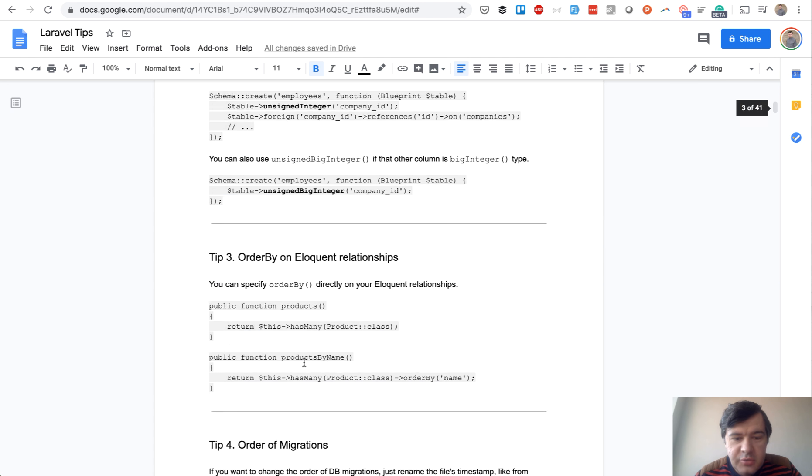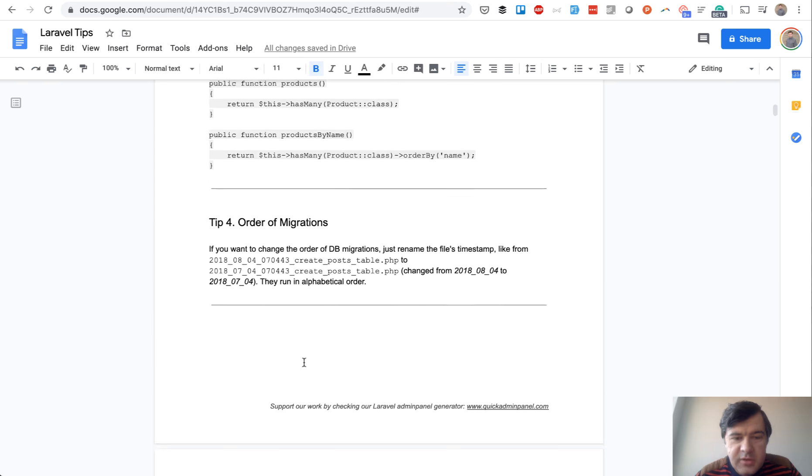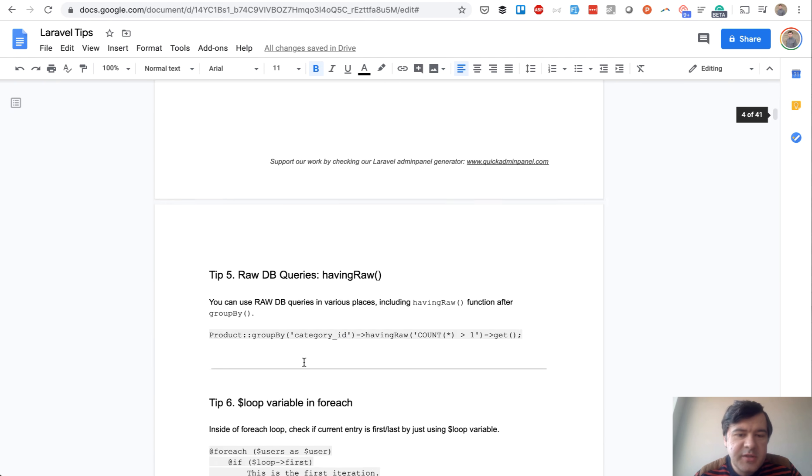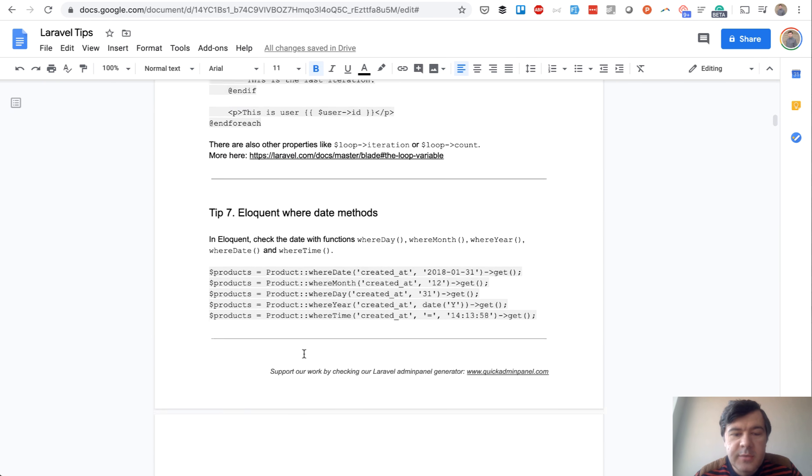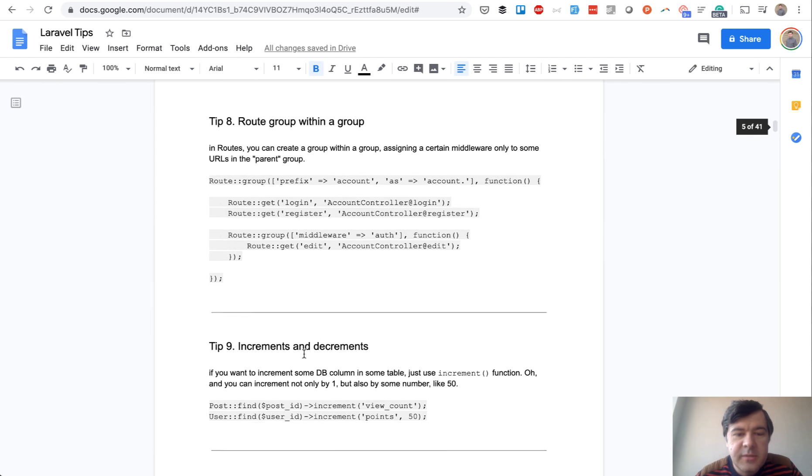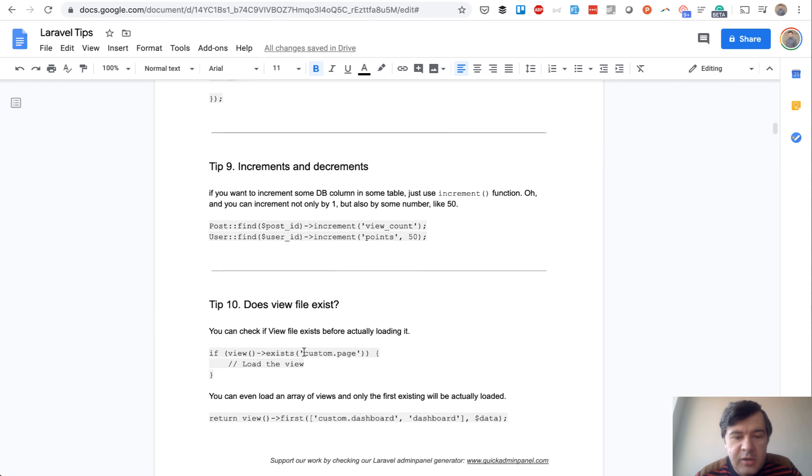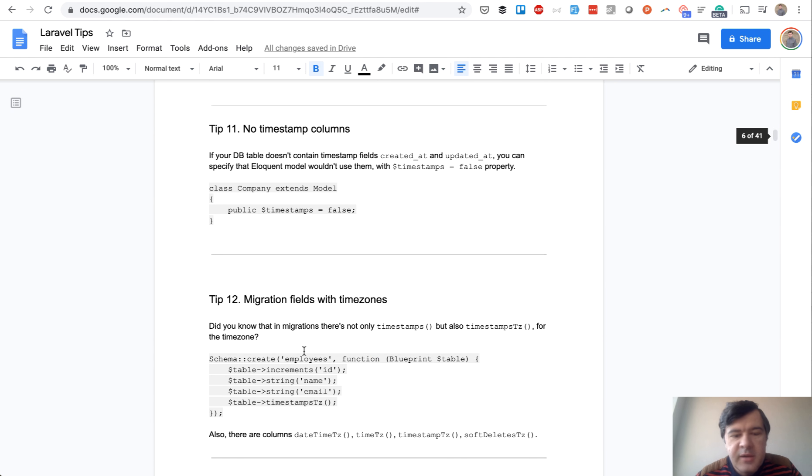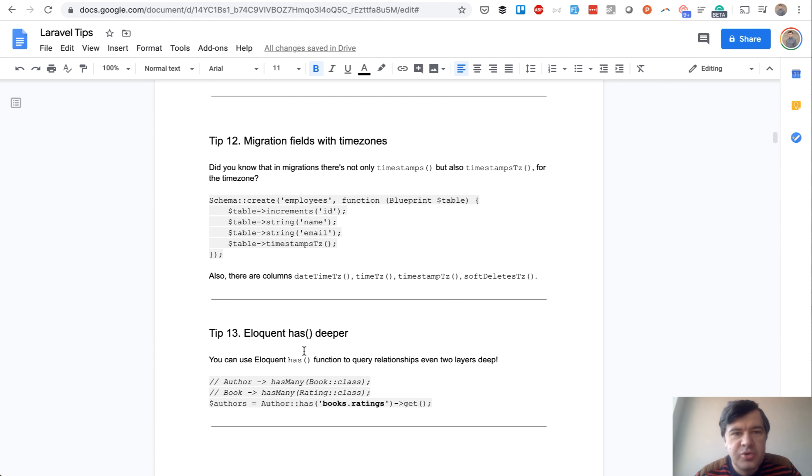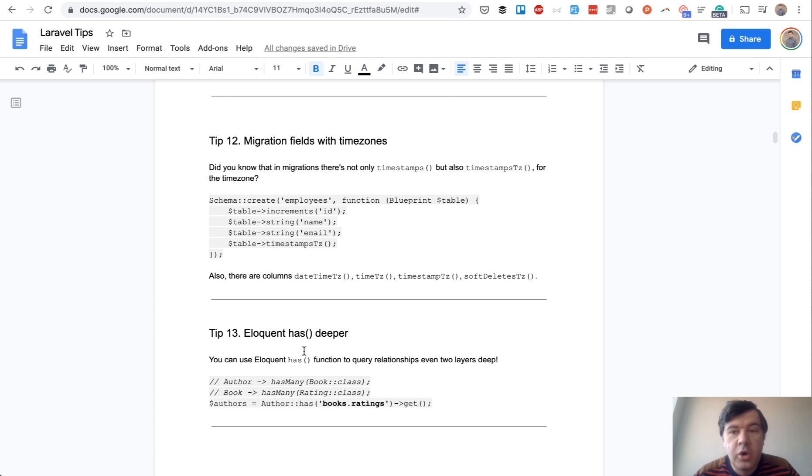I will scroll down. These are like small tips. Some of them are really small, some of them are older, some of them are Laravel 7 related. Actually, the majority is older because I'm trying not to stick with any version or any package. It's core Laravel tips.